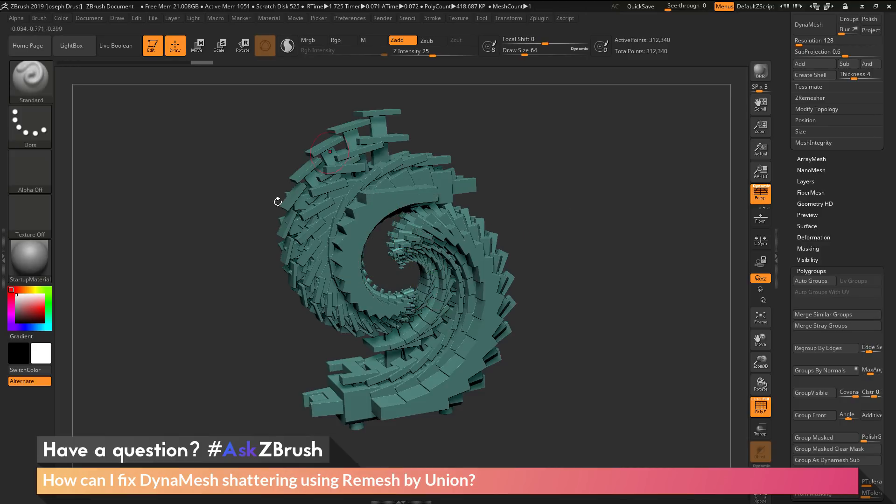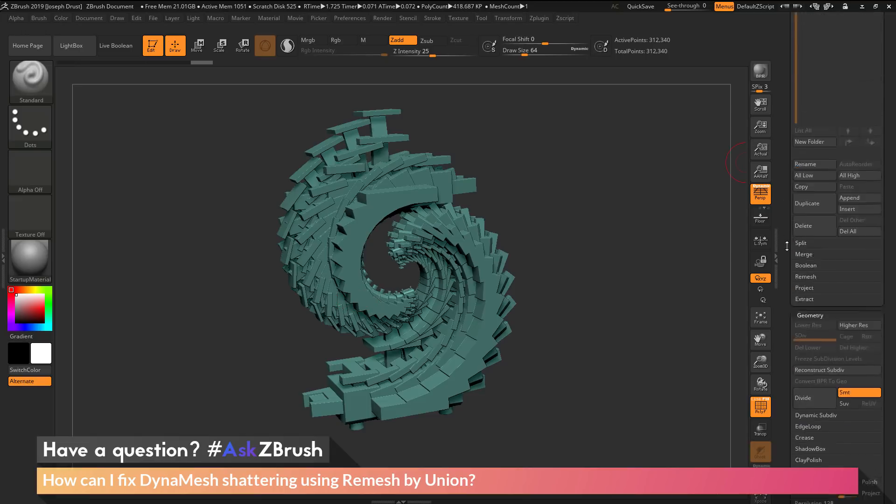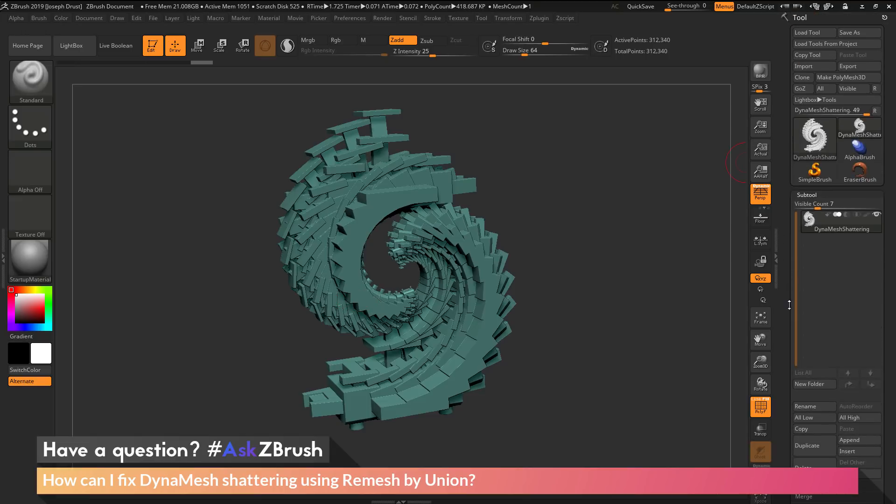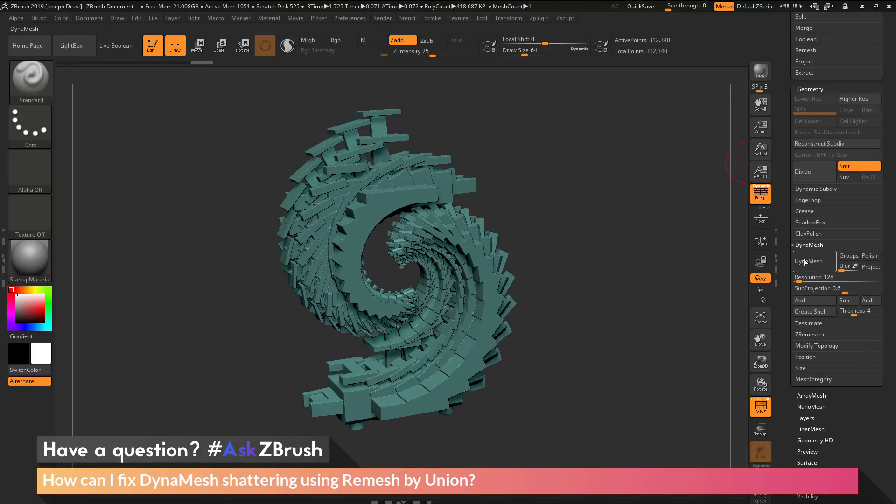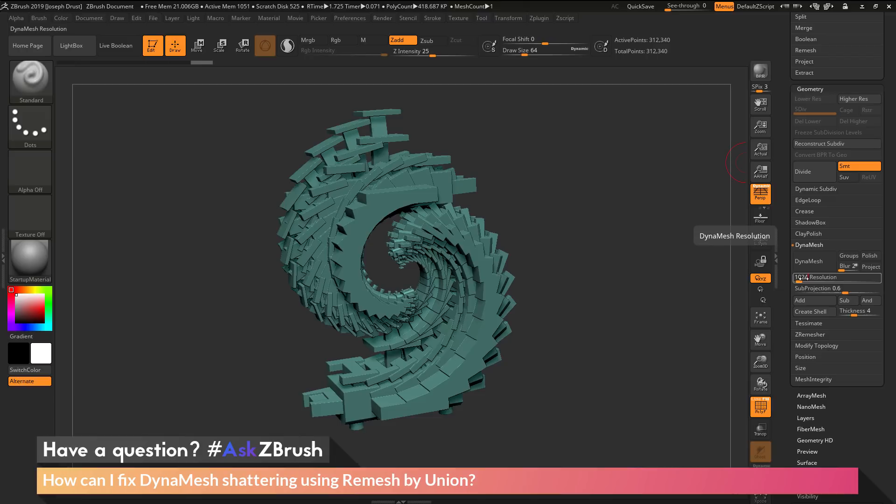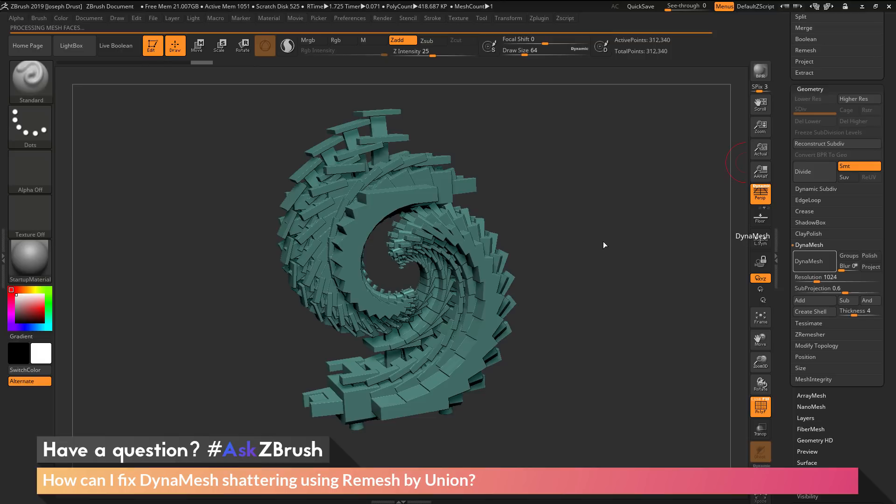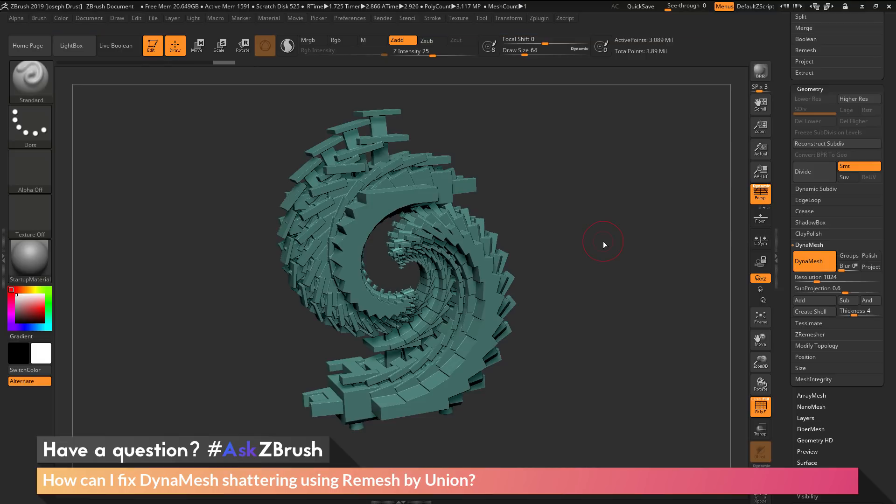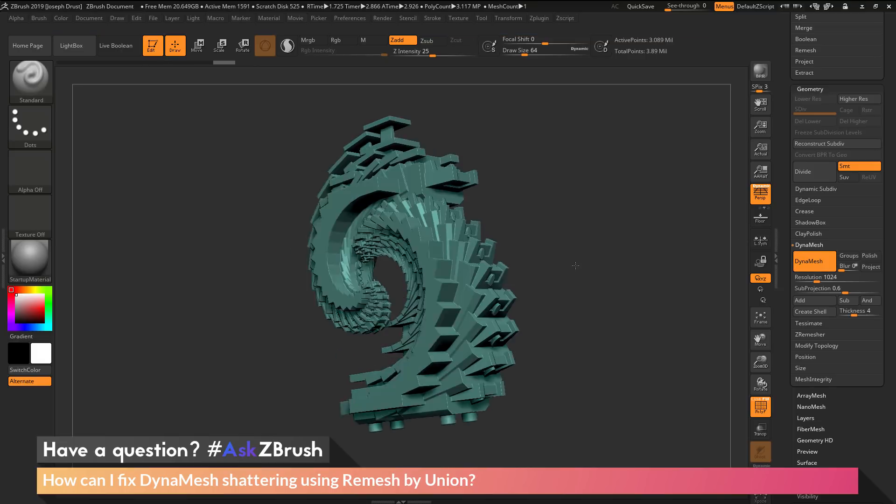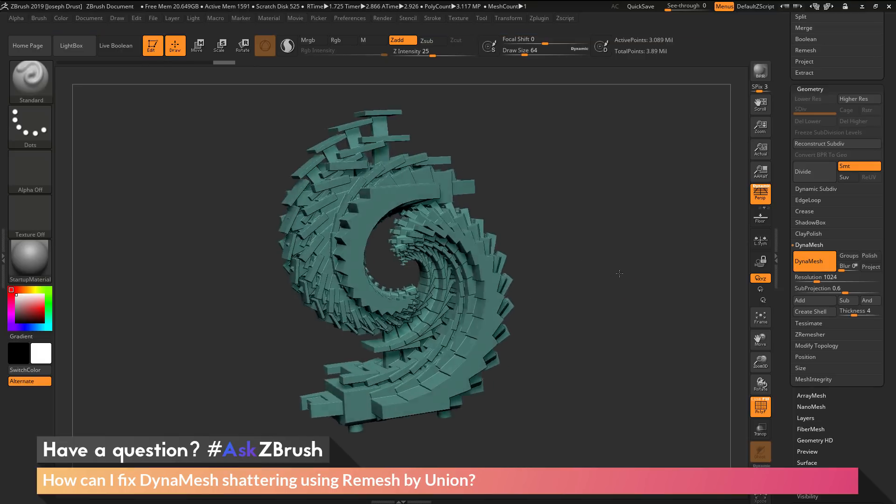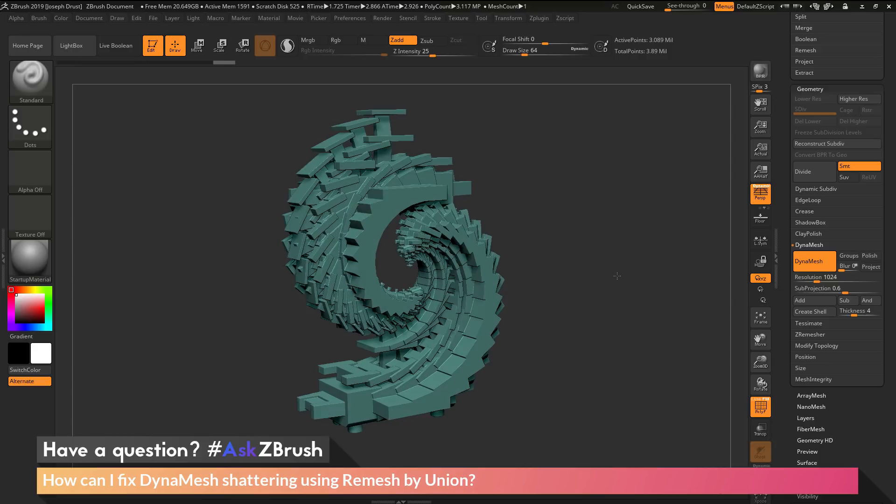Now after I have my model processed with that remesh by union function, if I go back to the tool palette, to the geometry area and the DynaMesh tab, and set the resolution to 1024, turn off blur, and click DynaMesh, the model will be processed and I should get a result without all that shattering.